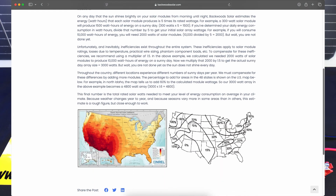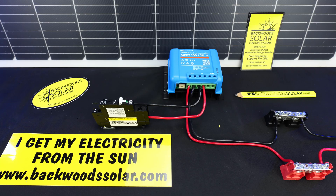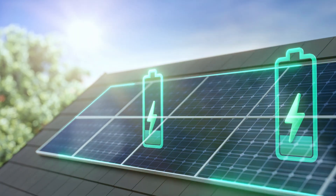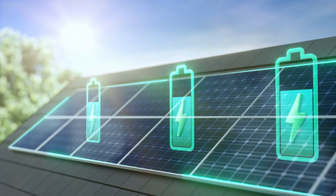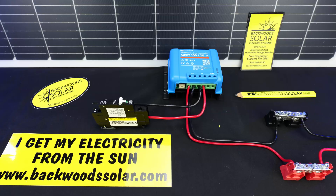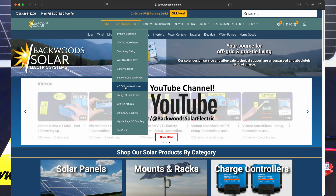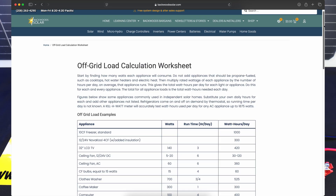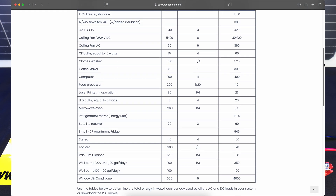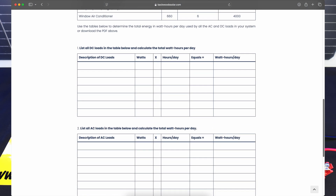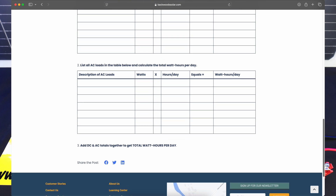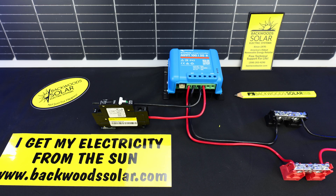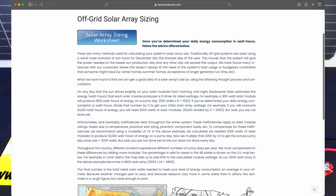If we're sizing this solar array for a new installation, the first thing we need to do is determine how much power we're using every day. On our website under our learning center we do have an AC-DC load calculation sheet that I would encourage you to use. Running through our load calculation sheet should give you a fairly good idea of what you're consuming, and by using that number we can then calculate or estimate the size of our solar array.